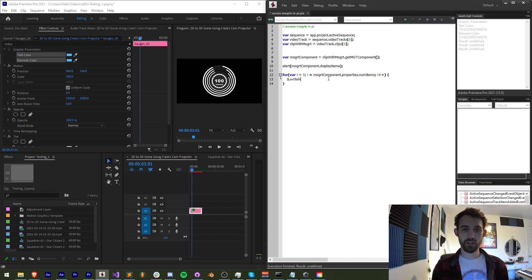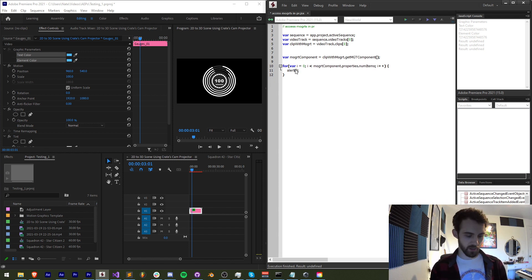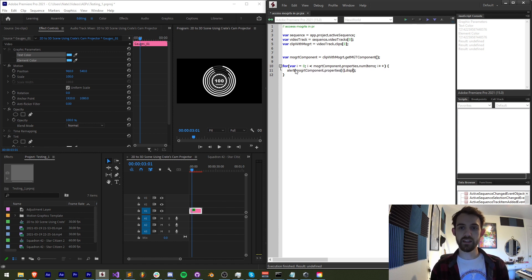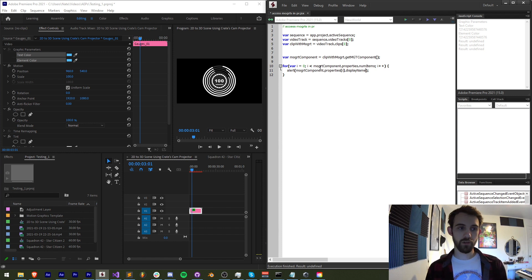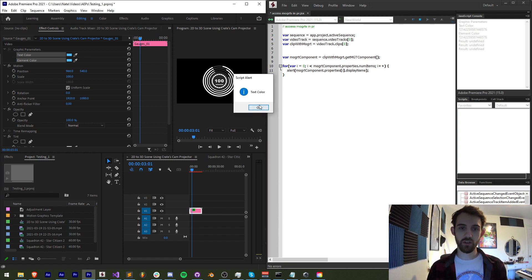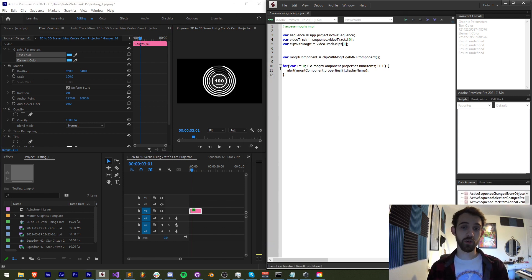And for each one, let's go ahead and actually just use an alert. Remove this line. I'm going to say my Mogurt component dot properties I. And let's get the display name. So now if I run this, we're going to get text color and element color, which is perfect.